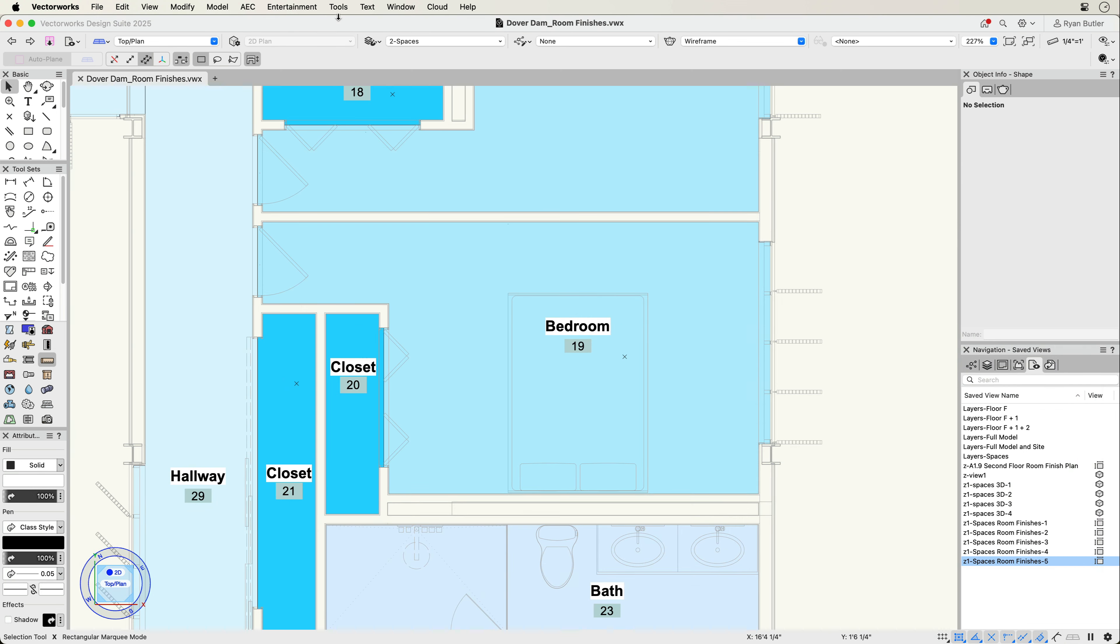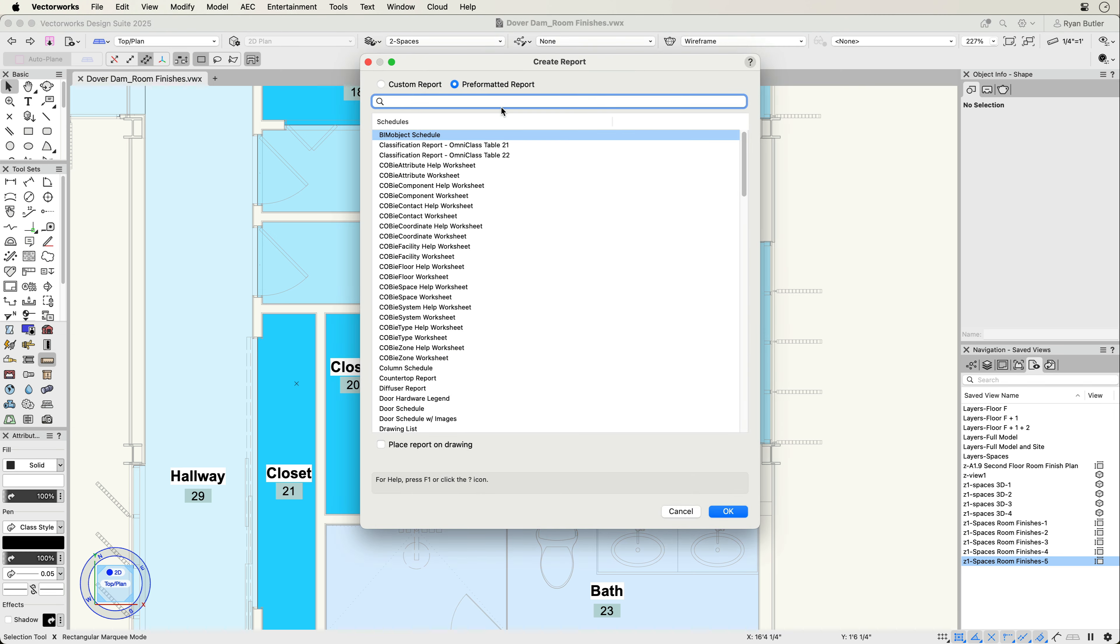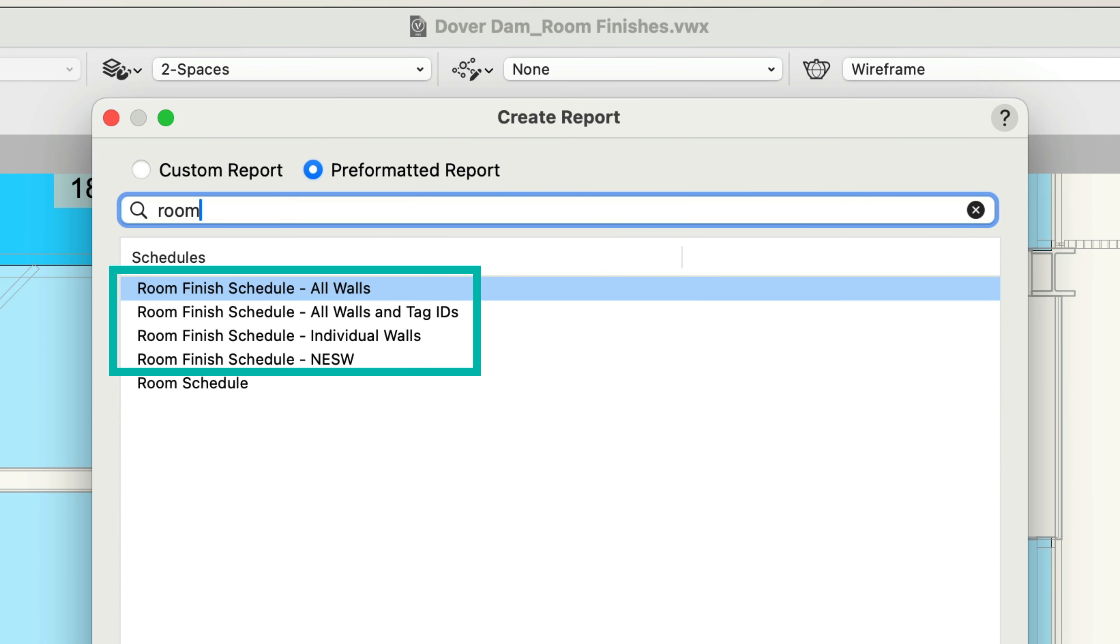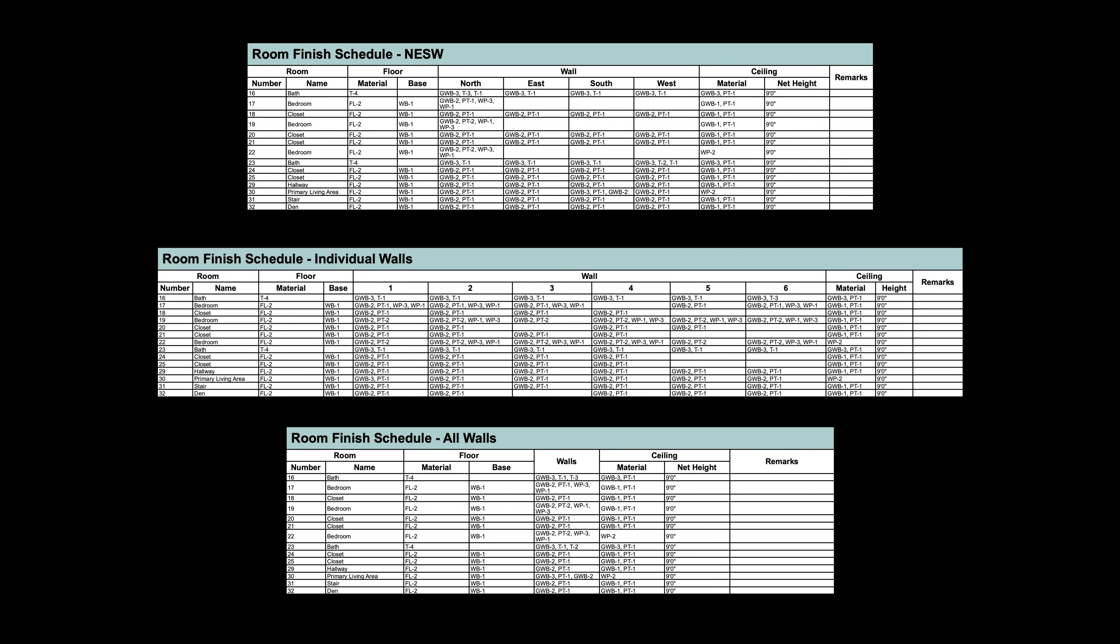To report all of the room finish data, you can choose from the pre-formatted reports or create your own custom report. There are three different pre-formatted room finish schedules, each organized by the room finish mode you selected earlier in the process.